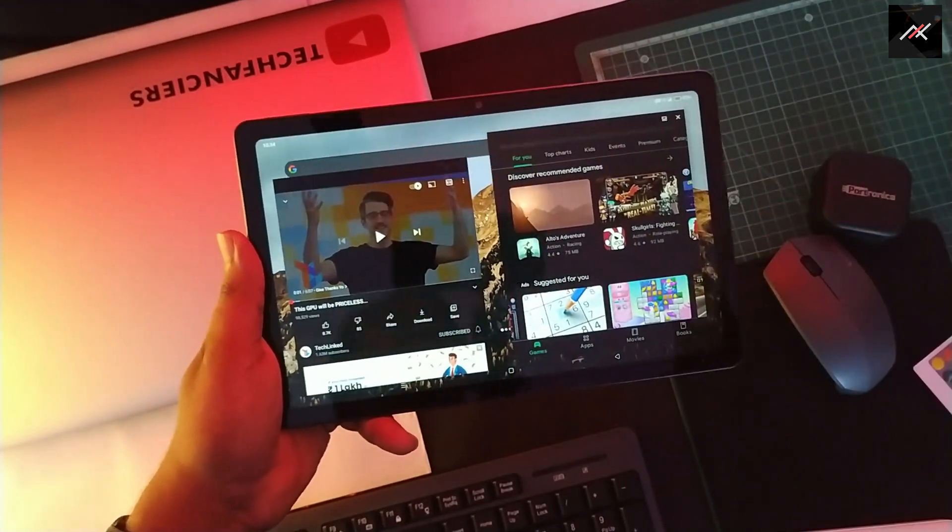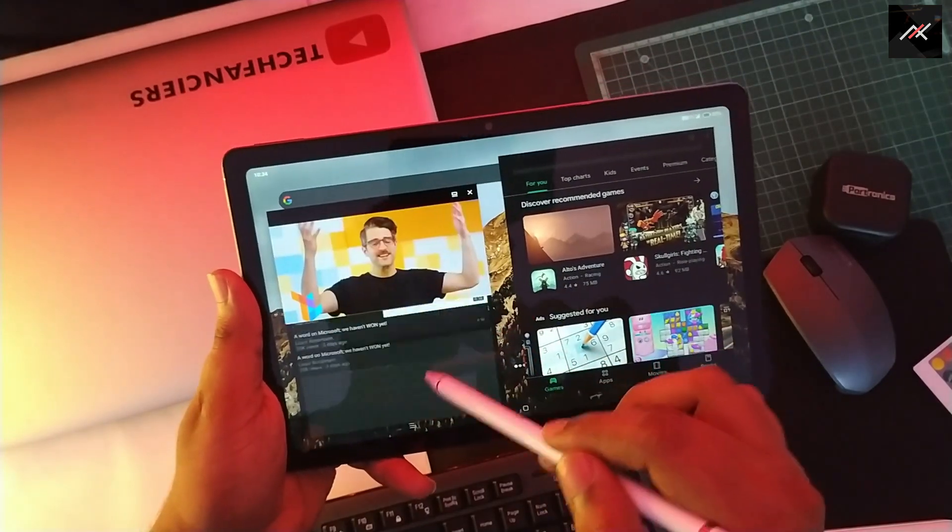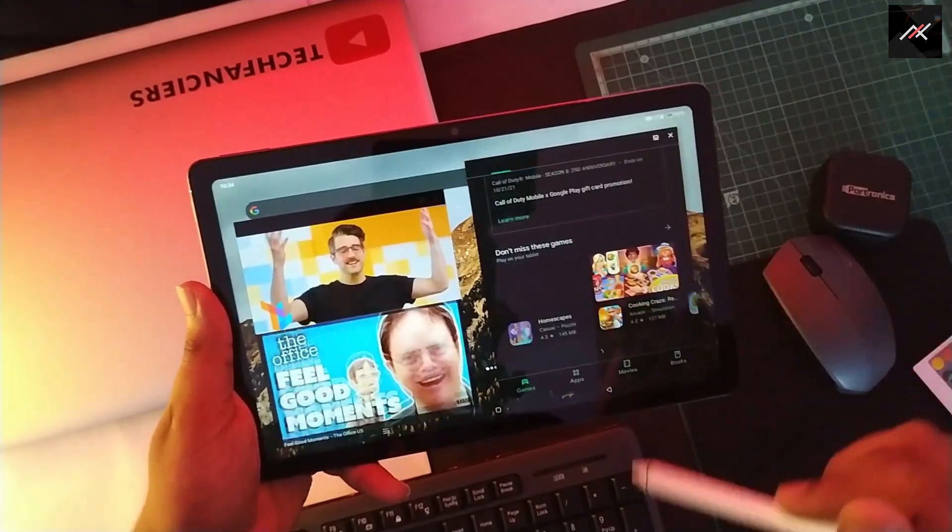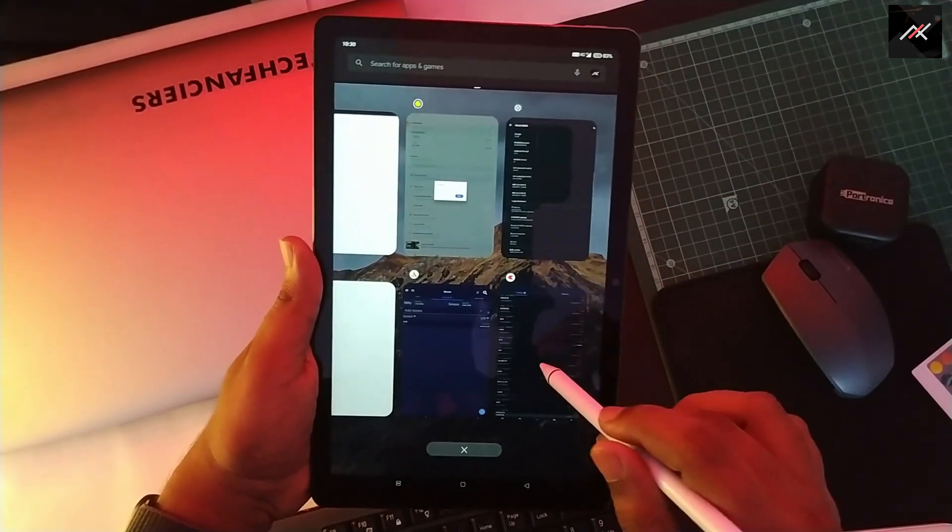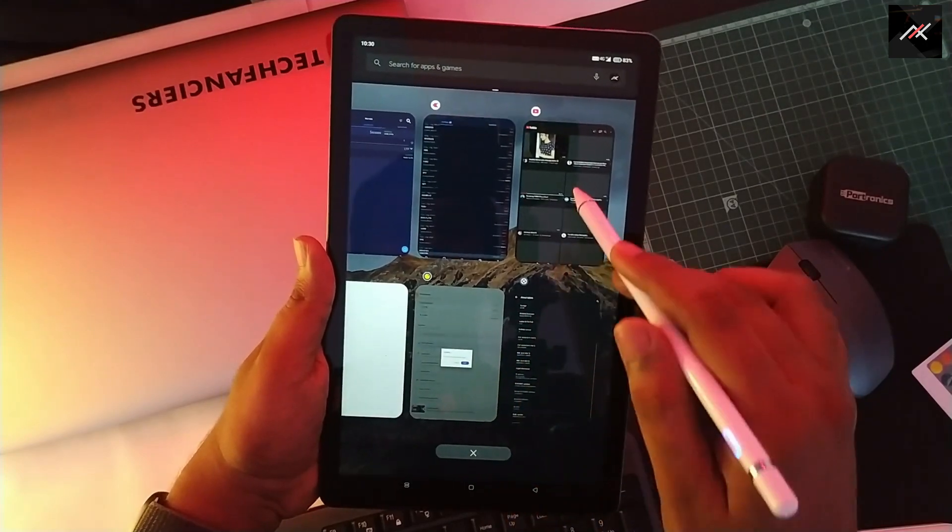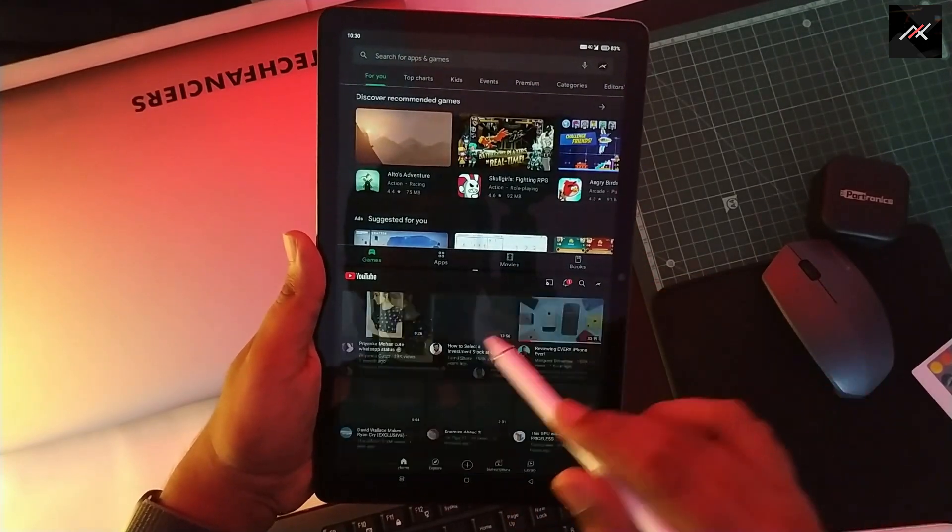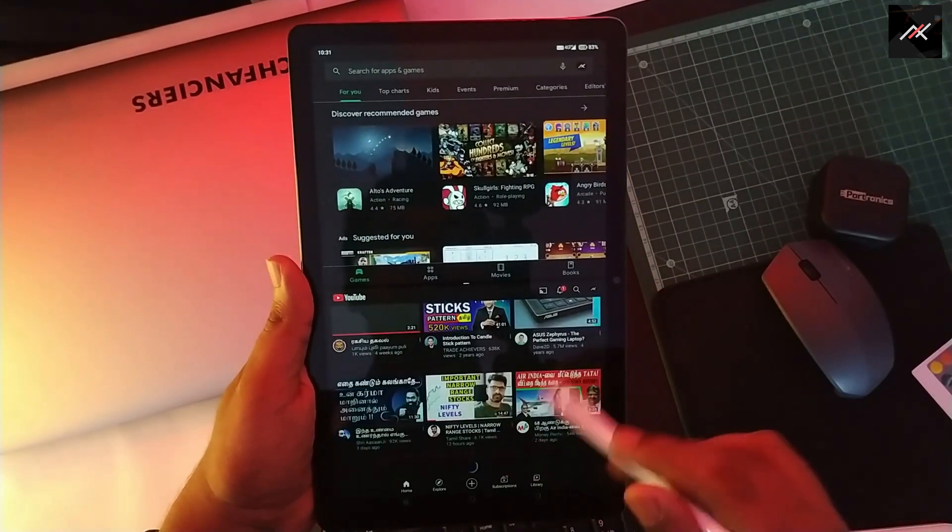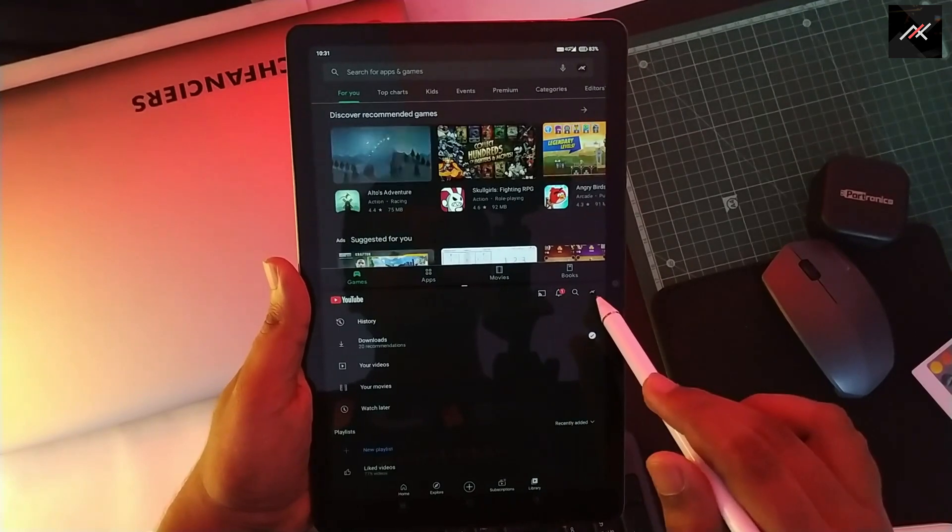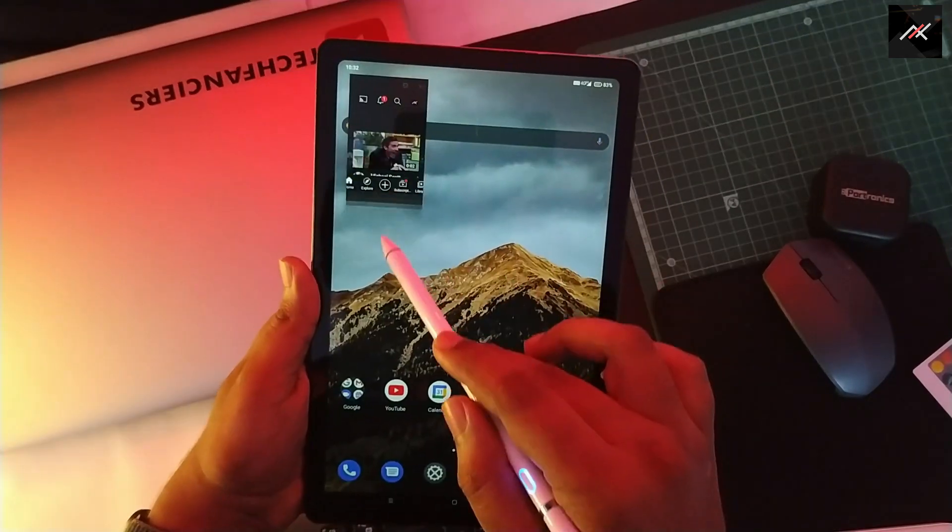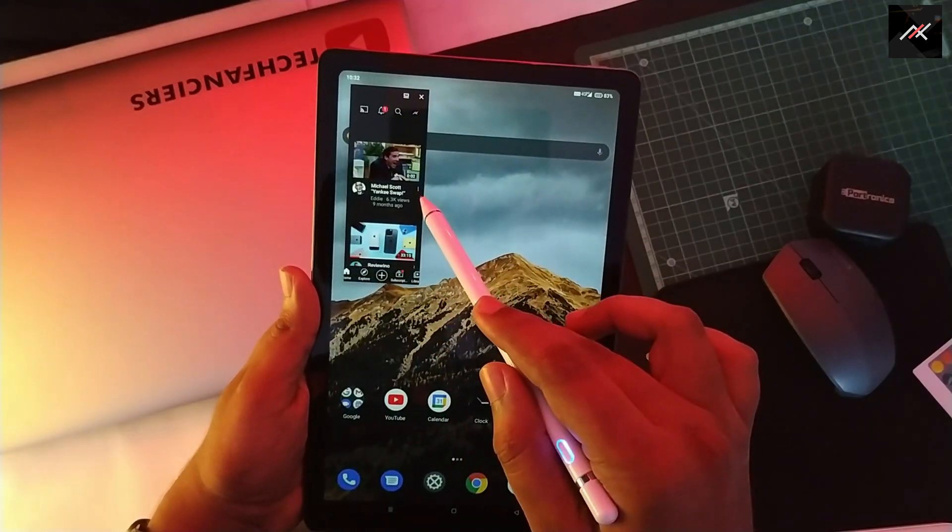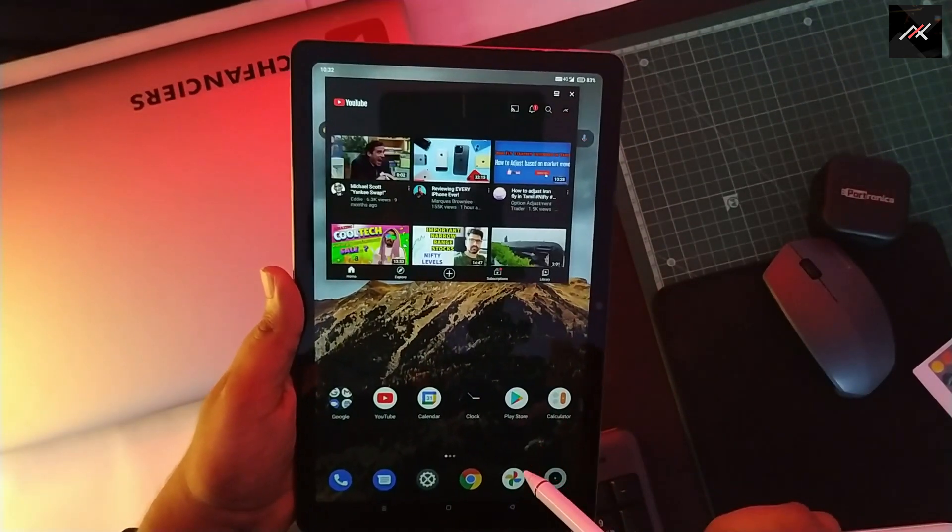This tablet comes with stock Android, no great customization. Usually, you get the multi-window option where you can run two apps side by side. That's fine, but I want to let you know we have a better option called freeform which lets you use multiple applications as floating windows.